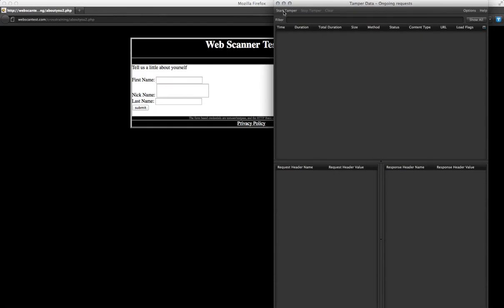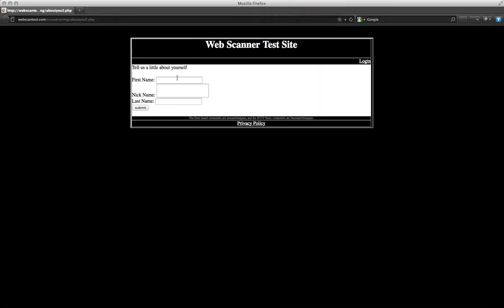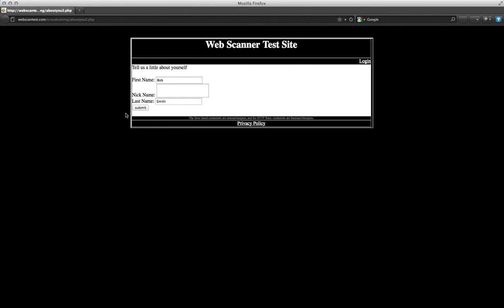Before you enter your data and submit the page, simply click Start Tamper. Now we're going to type in some text here and hit Submit.